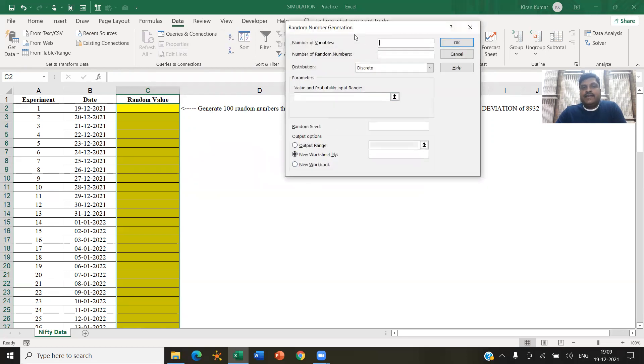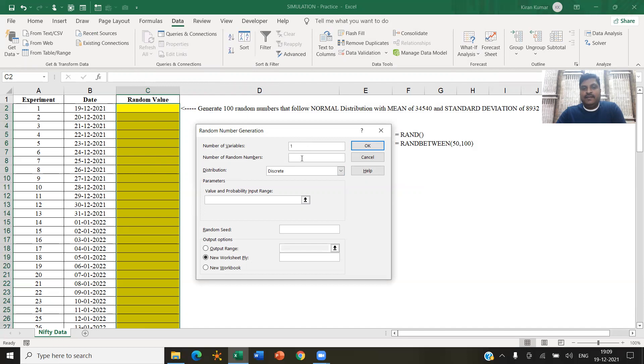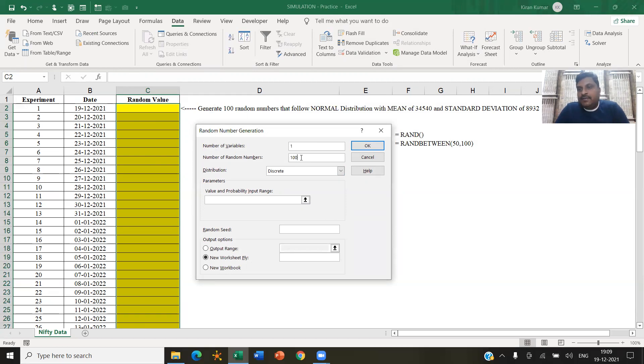So it is asking for number of variables. How many number of variables do I need? I need only one column, right, one column, one variable. So I need one variable. How many random numbers are required? I am saying 100. You can generate up to 10,000 random numbers, by the way.